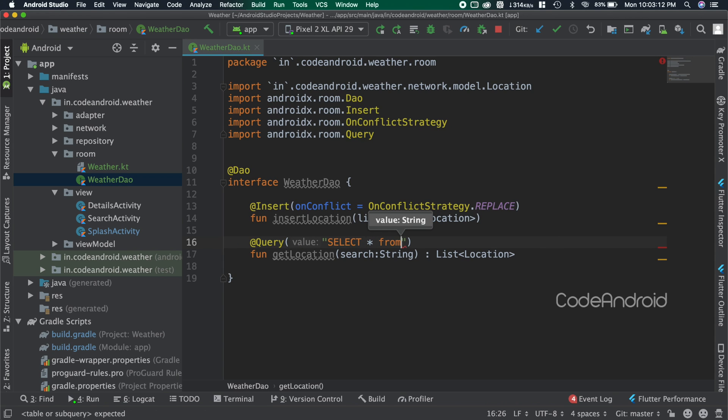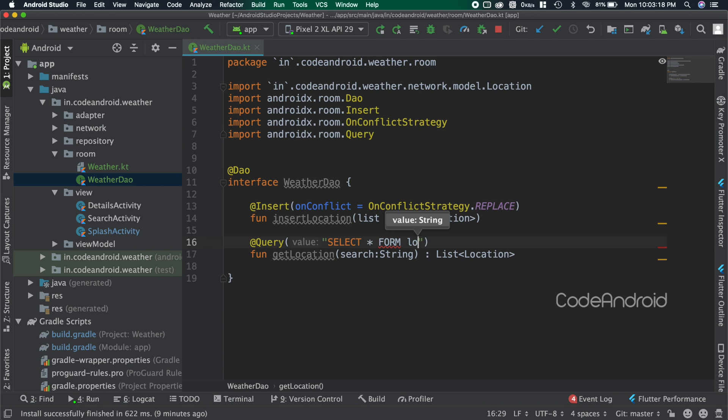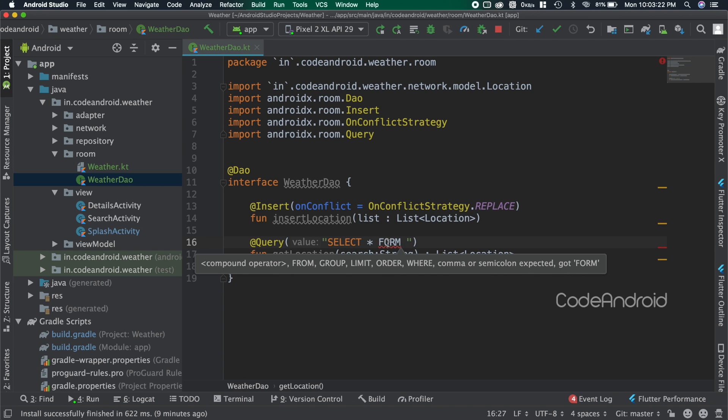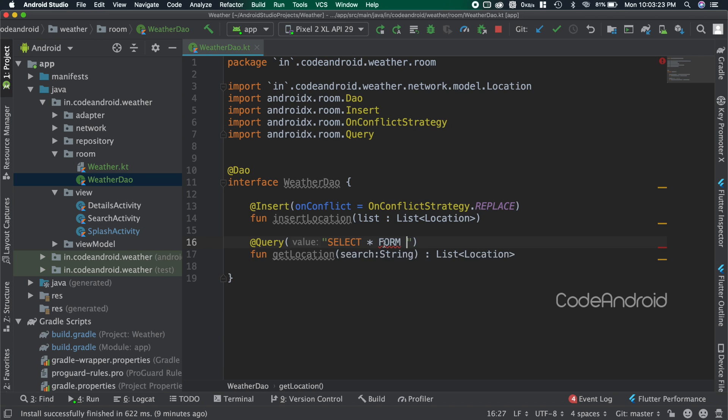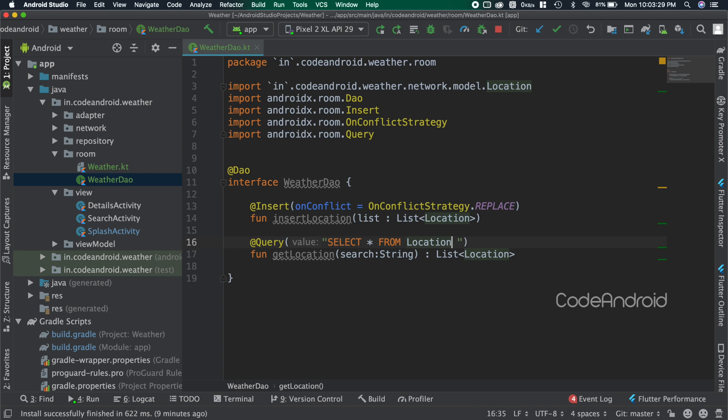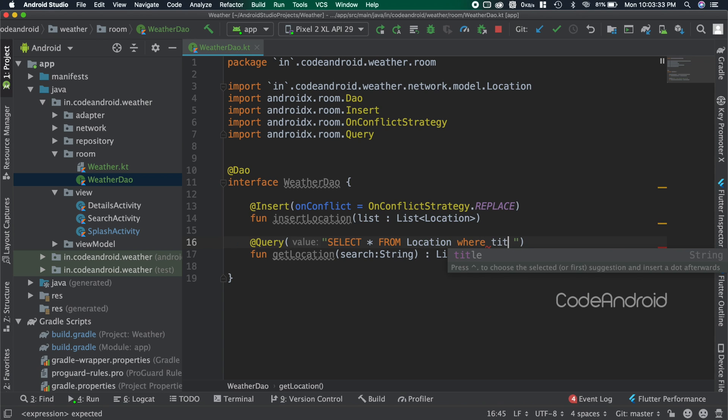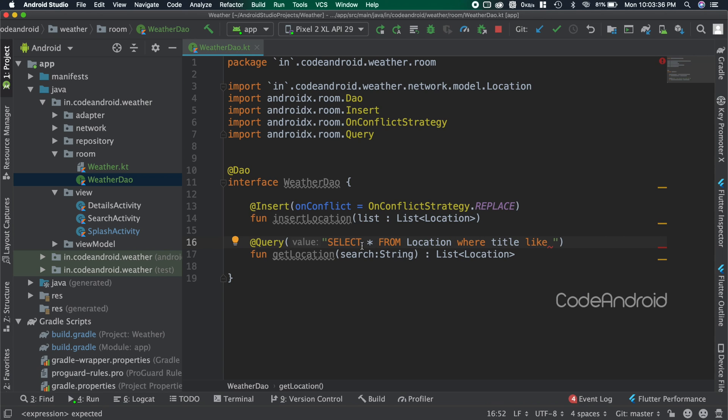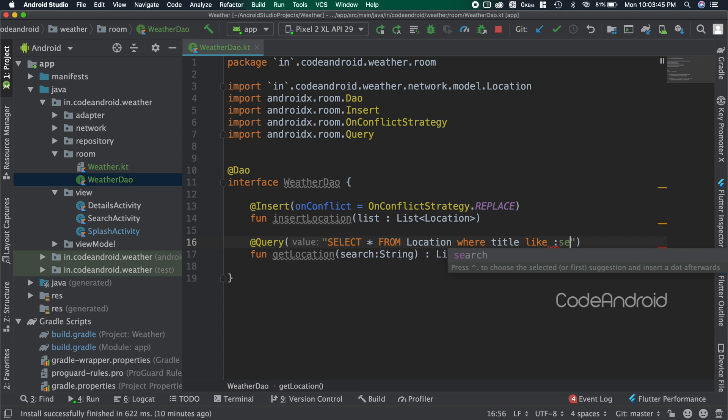You can see I'm making some mistake in spelling and the IDE is giving the error. This won't happen when we use SQLite helper. In our query, I need to use LIKE case so that all the locations which contain the characters will be listed. So adding LIKE condition. Here we need to pass the search string. To do that we need to use colon and variable name.